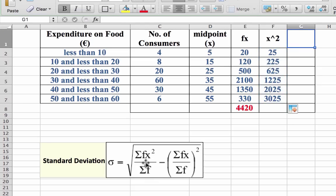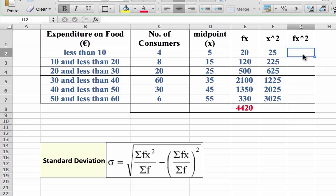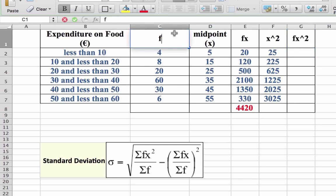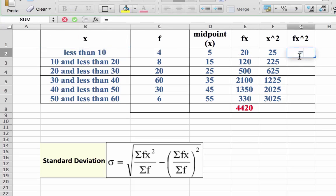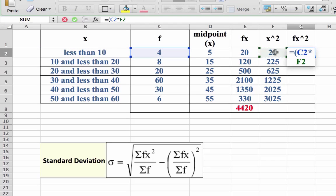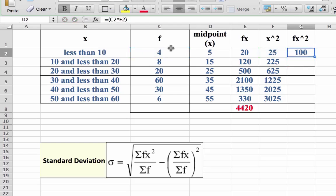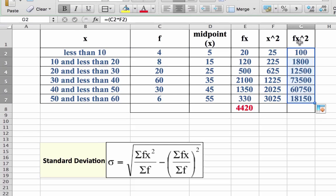Sticking with the numerator, we need to multiply x squared by f. I break my formula down into headings on the table: fx squared. Remember, this is my frequency and this is my x value. So it equals: open bracket, f multiplied by x squared, close bracket and return. So 4 by 25 gives us 100. Highlight the cell, grab the corner, and drag it down to get the rest of our numbers. Now we have fx squared for each of these ranges of values.